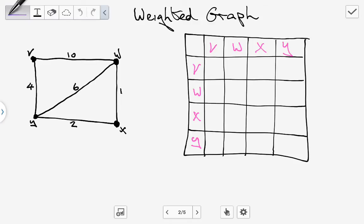Between V and W there is an edge with a weighted value of 10, so we put 10 in. Between V and V there's no edge, so we put zero. Between V and W the weighted edge is ten. Between V and X no edge exists, so we put zero. Between V and Y there is an edge with a weighted value of four, so we put in four.